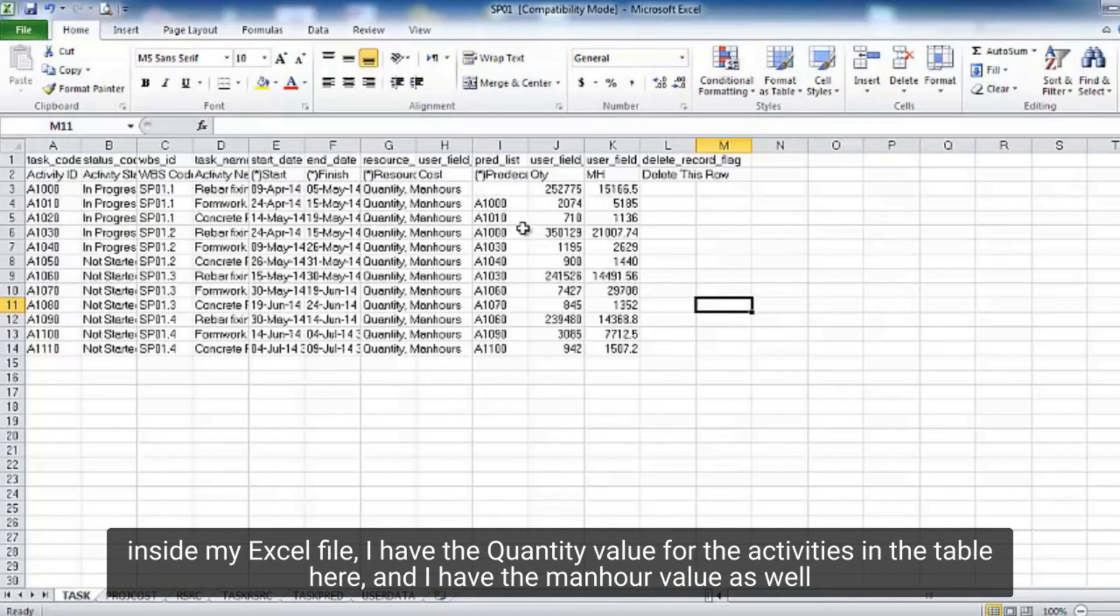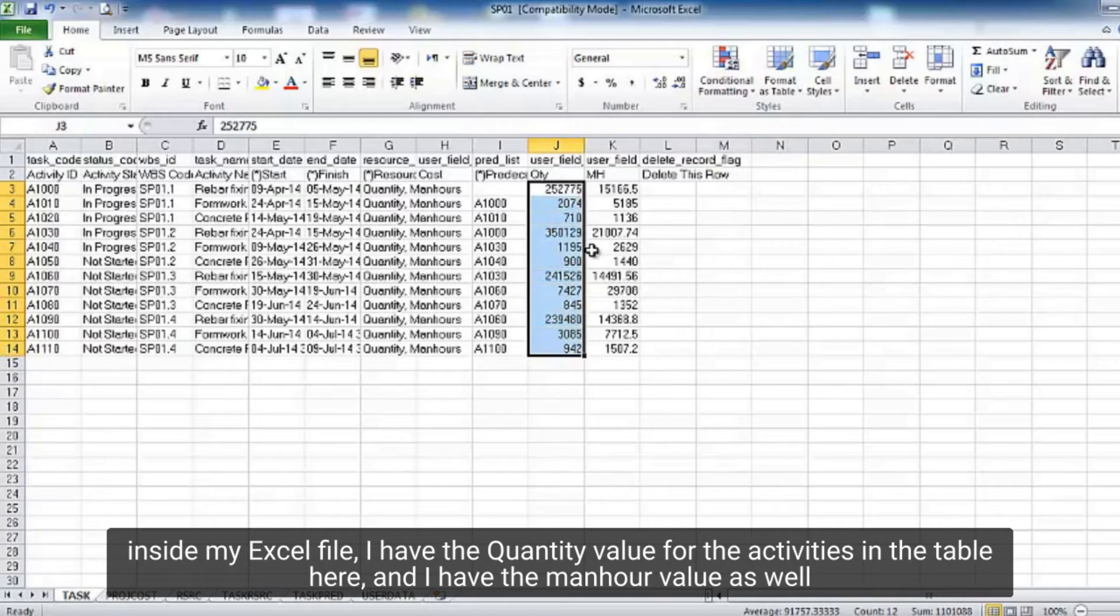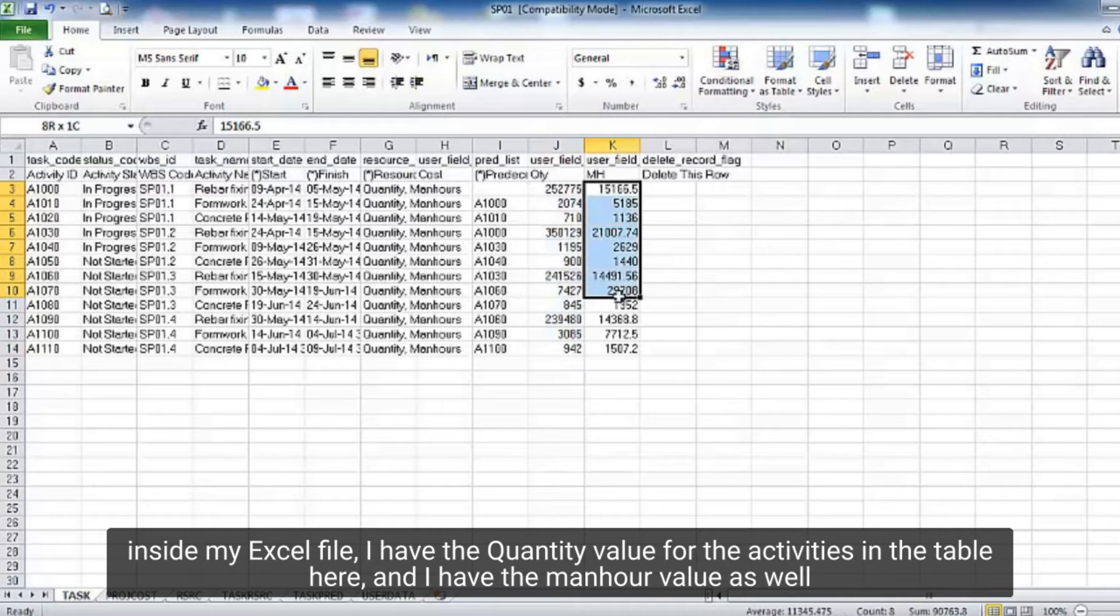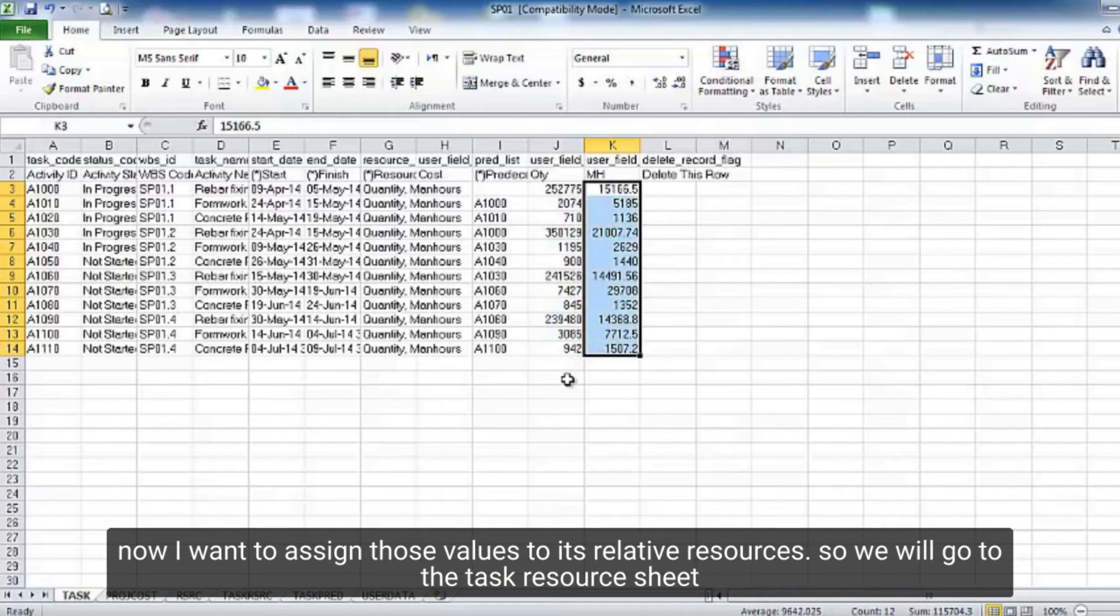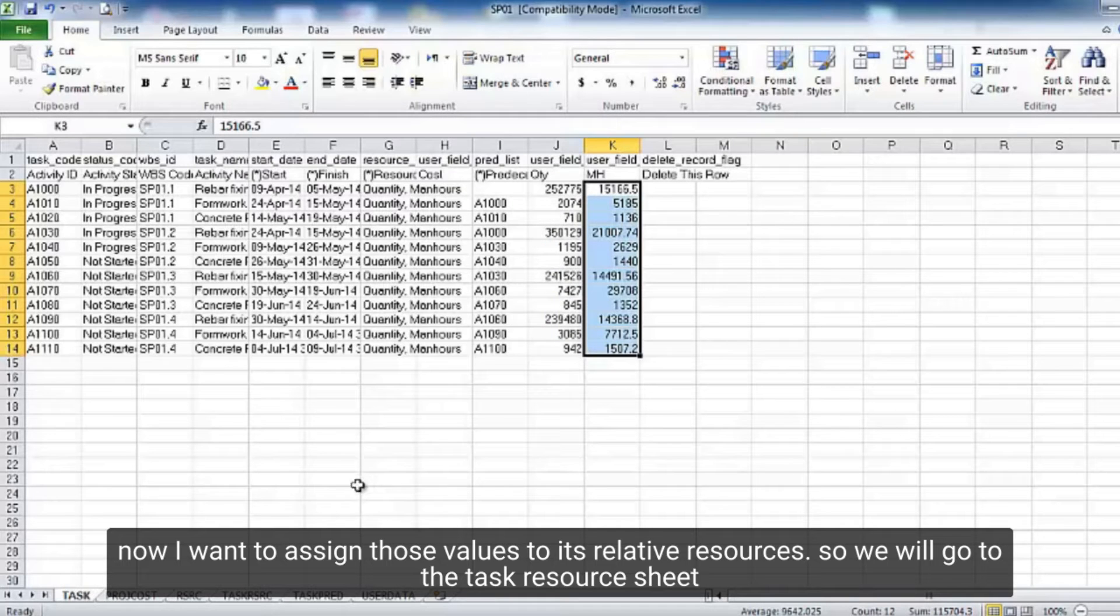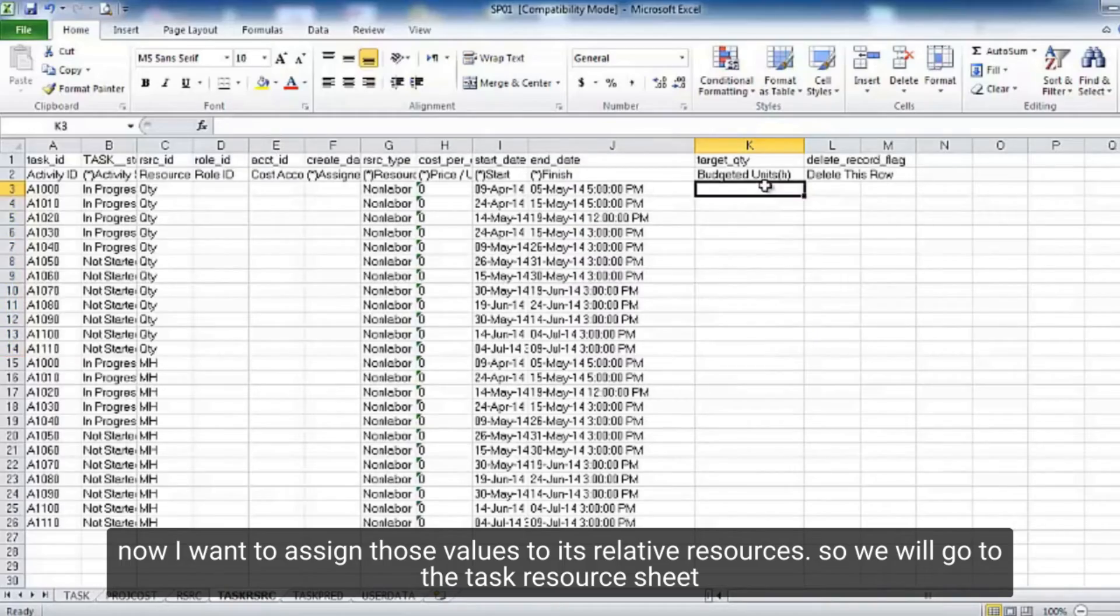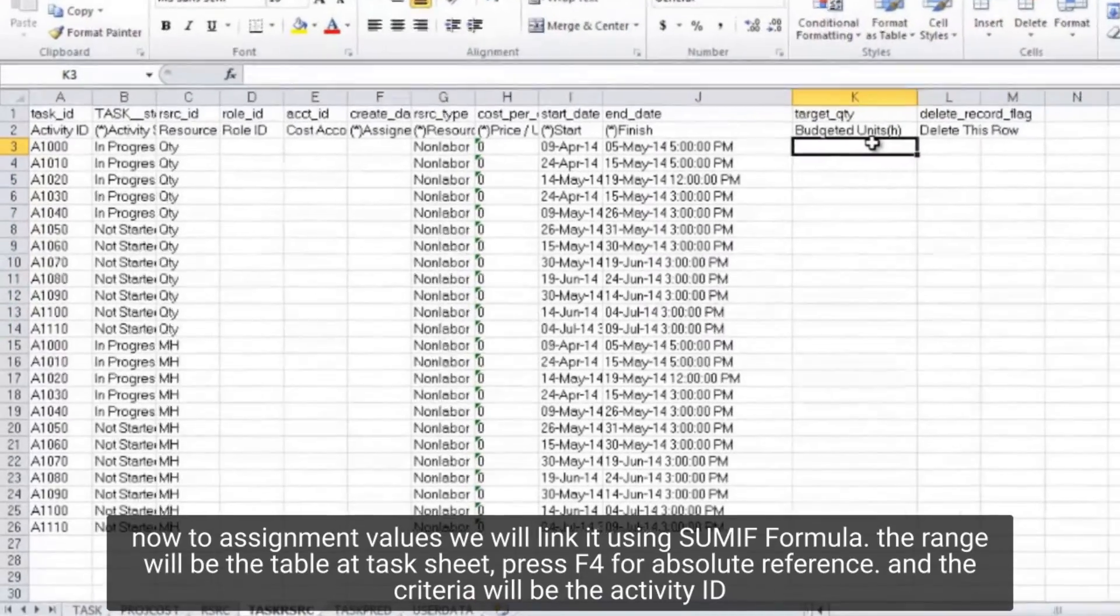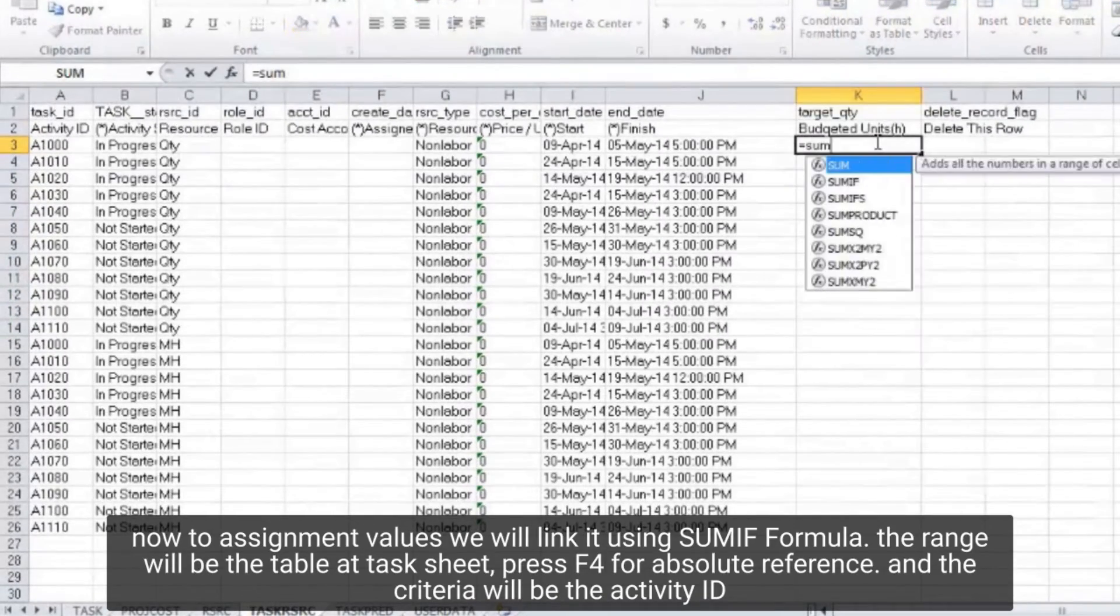And I will open that excel file exported from the primavera here. Inside my excel file, I have the quantity value for the activities in the table here, and I have the man hour value as well. Now I want to assign those values to its relative resources. So, we will go to the task resource sheet. Now to assignment values we will link it using sumif formula.